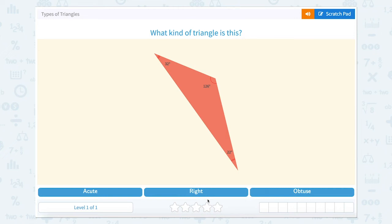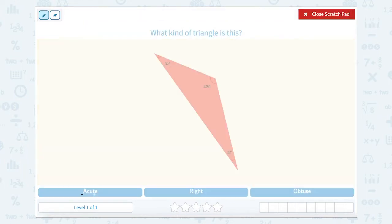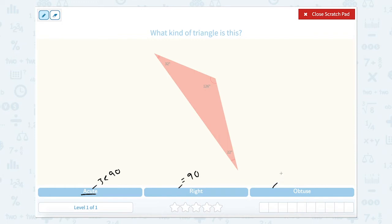Types of triangles. What kind of triangle is this? So there are three types of triangles. There's an acute triangle, which means that all three angles are less than 90 degrees. A right angle means that there's exactly one angle equal to 90 degrees, and obtuse means that there's one angle that is greater than 90 degrees.